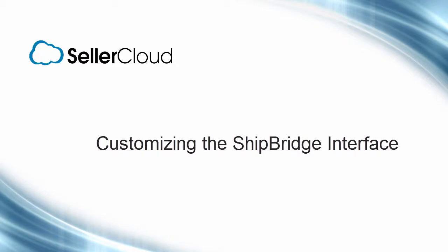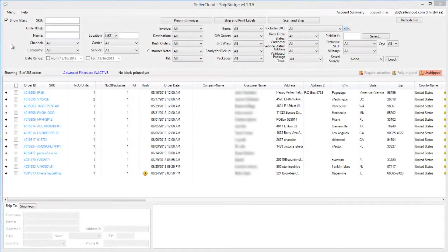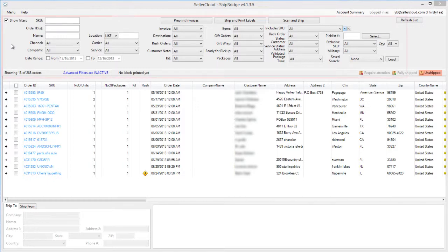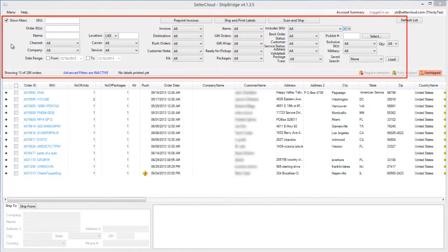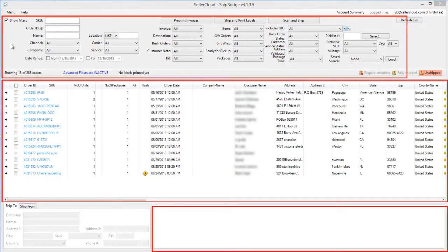In this tutorial, we'll look at the ShipBridge interface in greater detail and demonstrate how to customize it so that it works better for you. The ShipBridge interface has three areas: the filter area, the grid area, and the log or notification area.